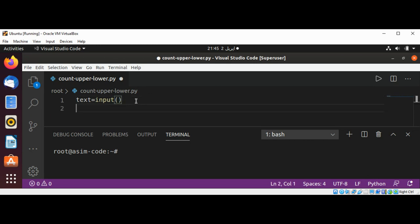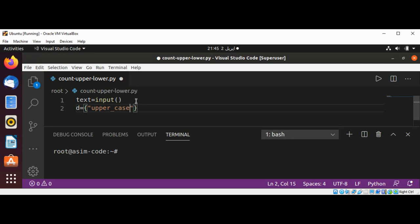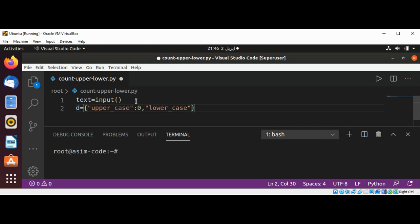Now I'm going to define a dictionary which will have a key for uppercase and its value set to zero, and then I will have lowercase and its value set to zero also. This value will be incremented as we go through our text.